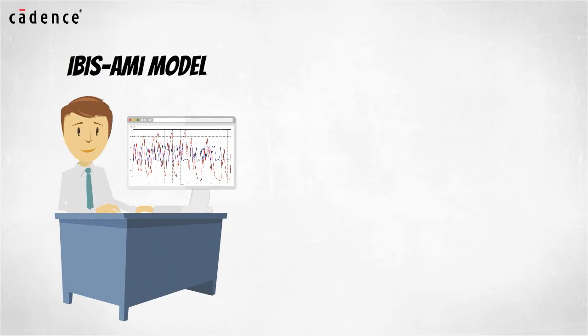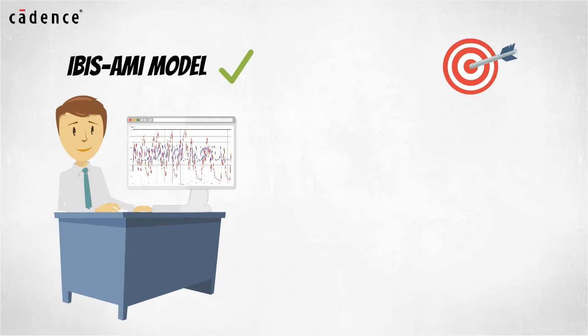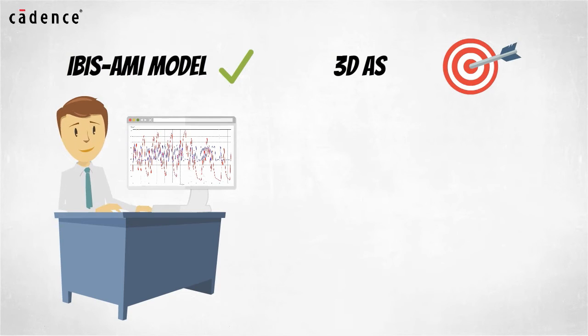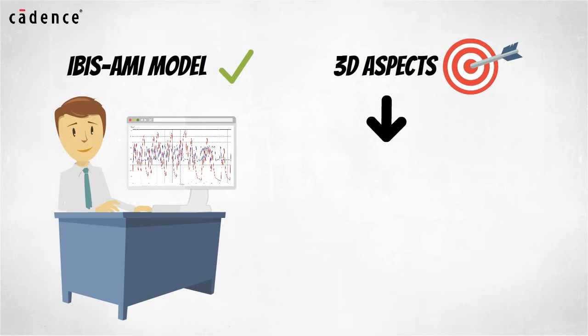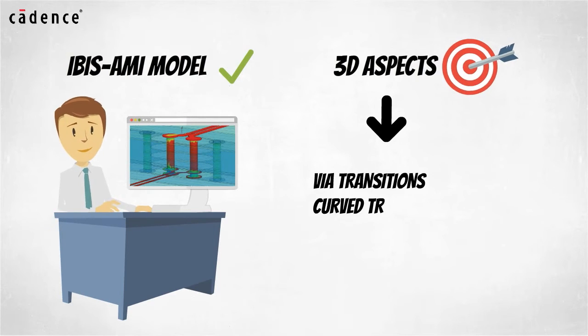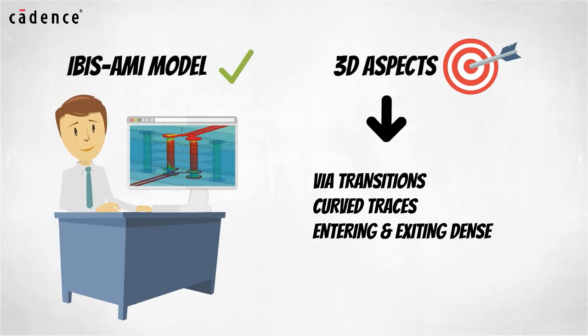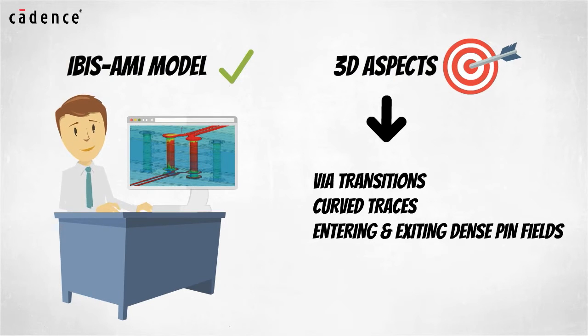With the IBIS-AMI model problem resolved, you will have plenty of time to focus on the challenging 3D aspects of serial link channel design such as via transitions, curve traces, and entering and exiting dense pin fields on large devices that can make or break your channel design.